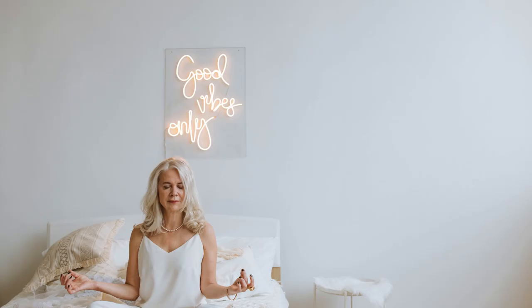Before you hit the hay, do some light stretches or exercises to help your body relax and to prevent stiff muscles or soreness in the morning.